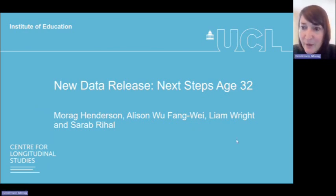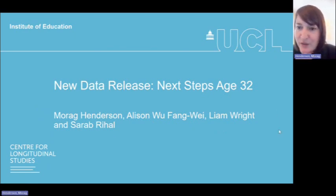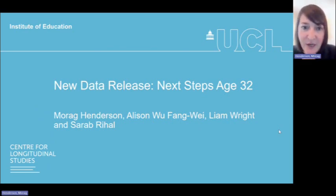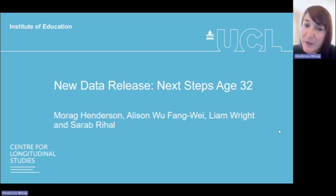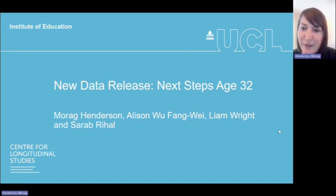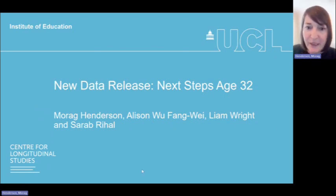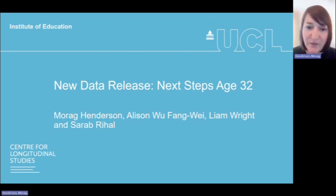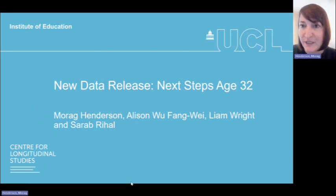This video introduces Next Steps, which was formerly known as the Longitudinal Study of Young People in England, to both first-time and more experienced users, focusing on the newly available data from the Age 32 survey, but we will also pick up on some of the longitudinal dimensions of the data set. The Next Steps age 32 sweep is now available at the UK Data Service and we'll give you more information about how to access that data throughout today's video.